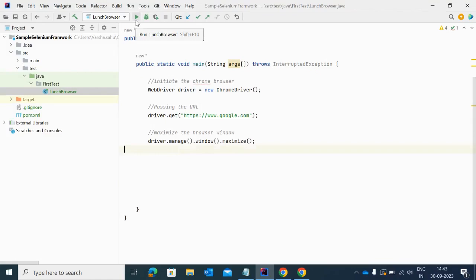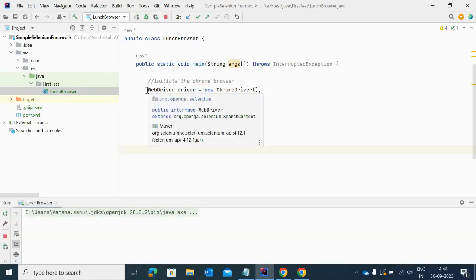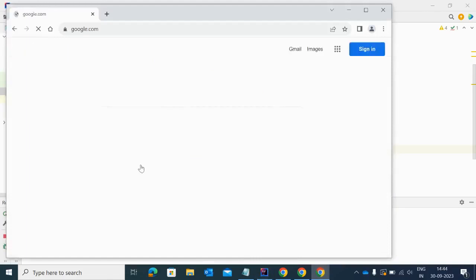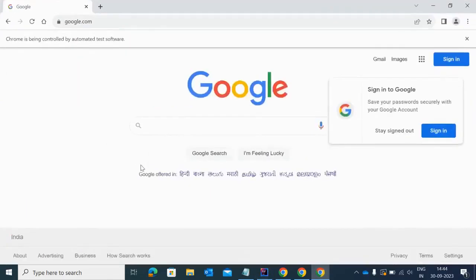Let me show you by executing this program. The browser will open and google.com will open, and then by default Selenium will not close this browser. I'll start the execution of this test and you will see the browser will open and google.com will open, but Selenium will not close this tab after completing the execution.